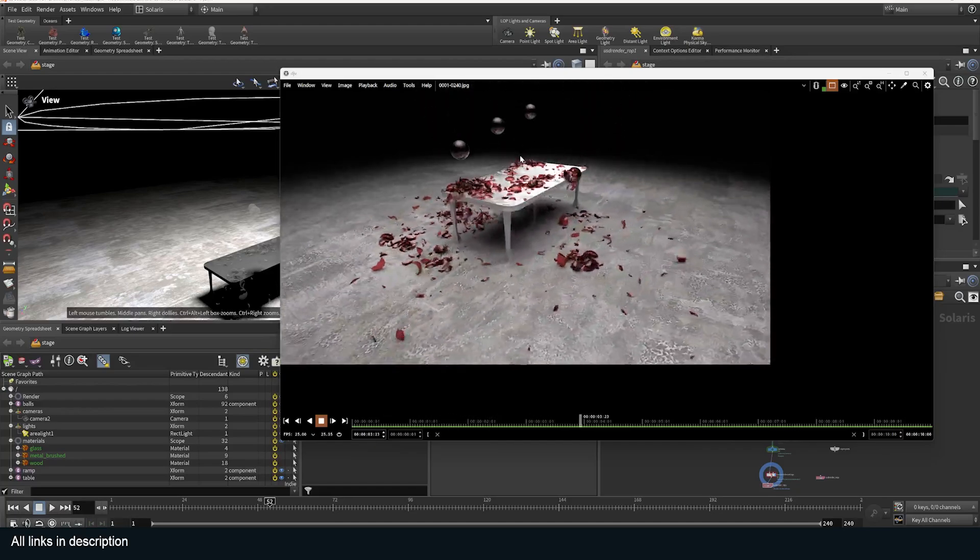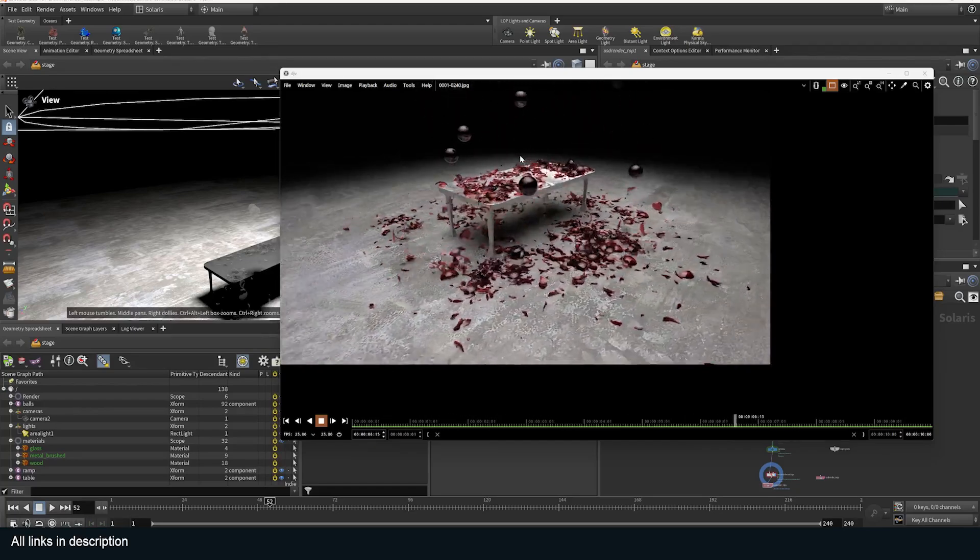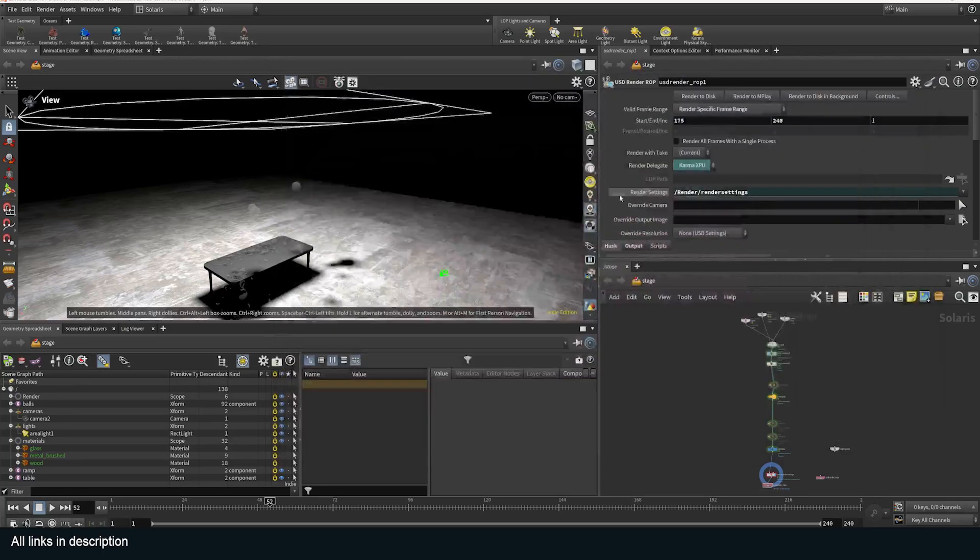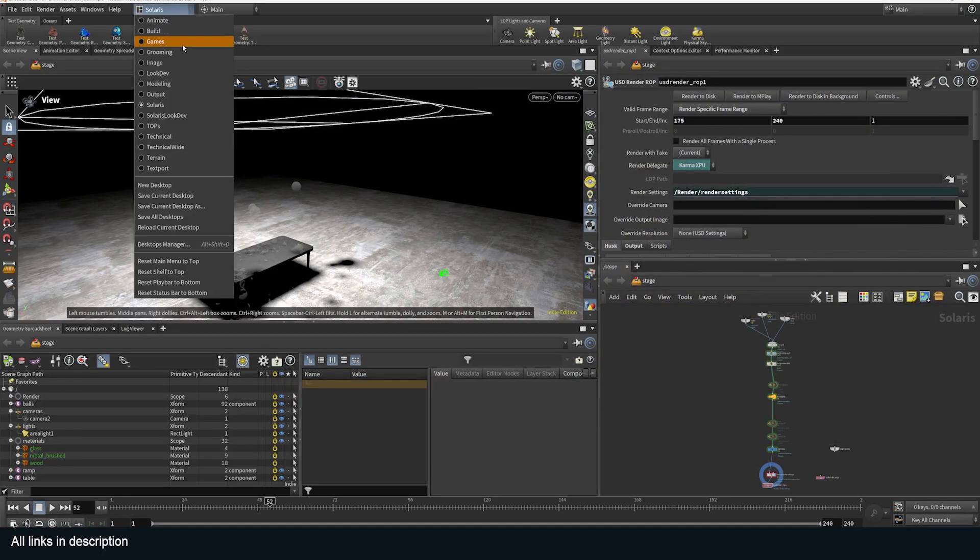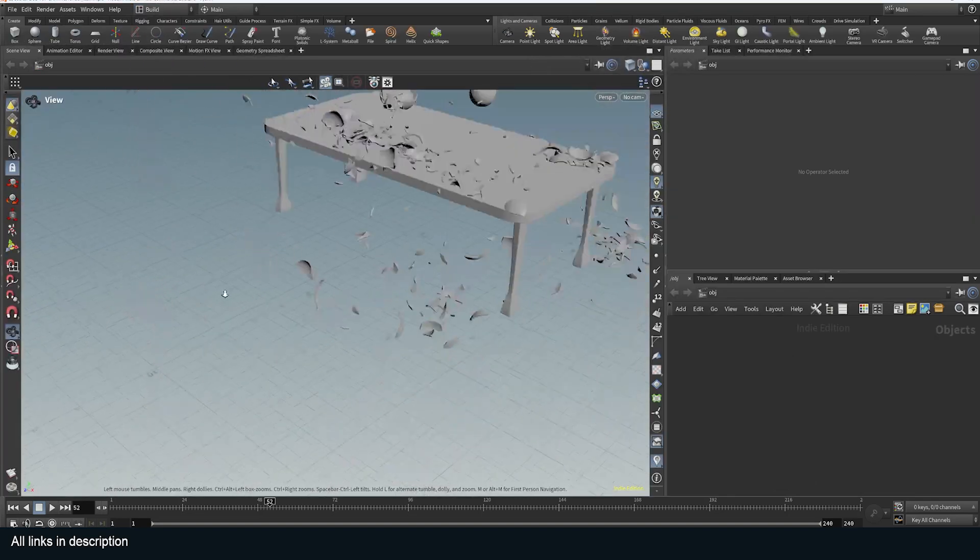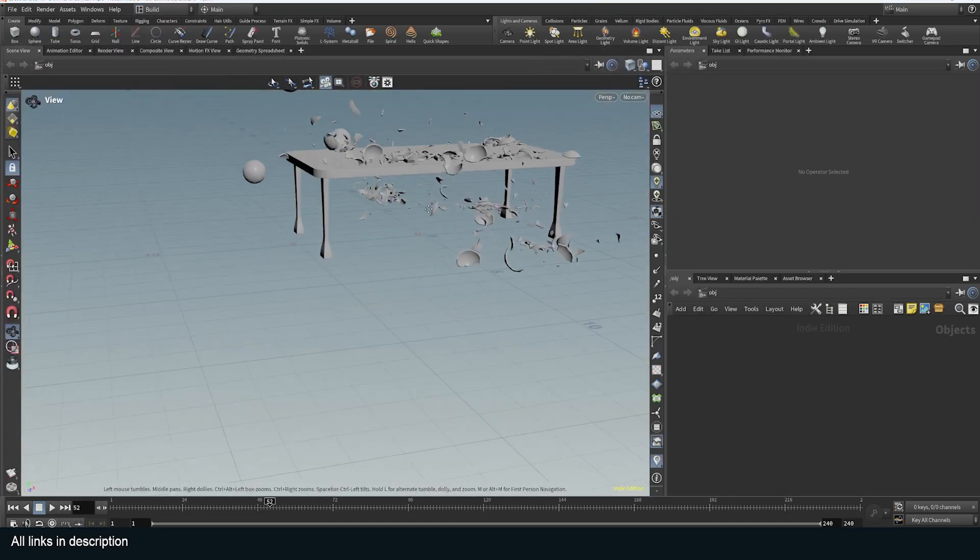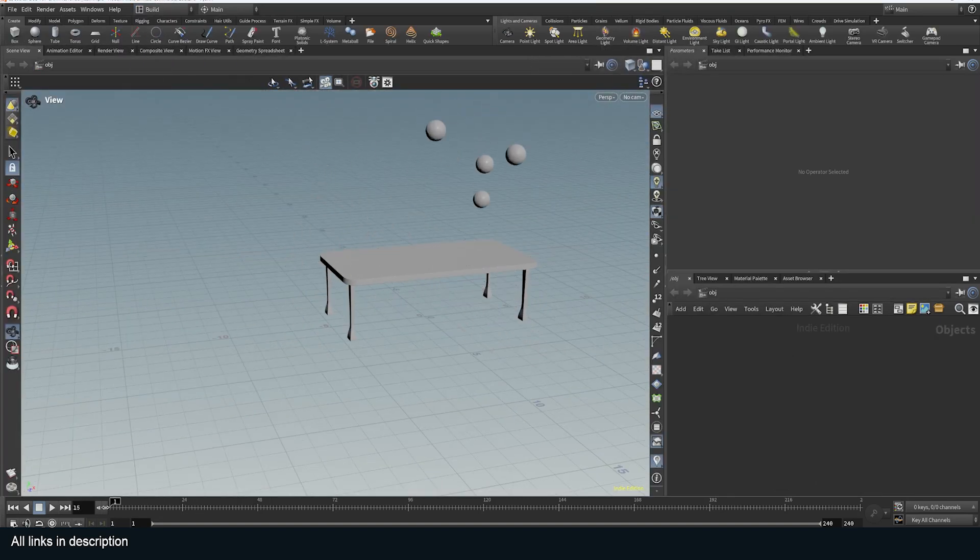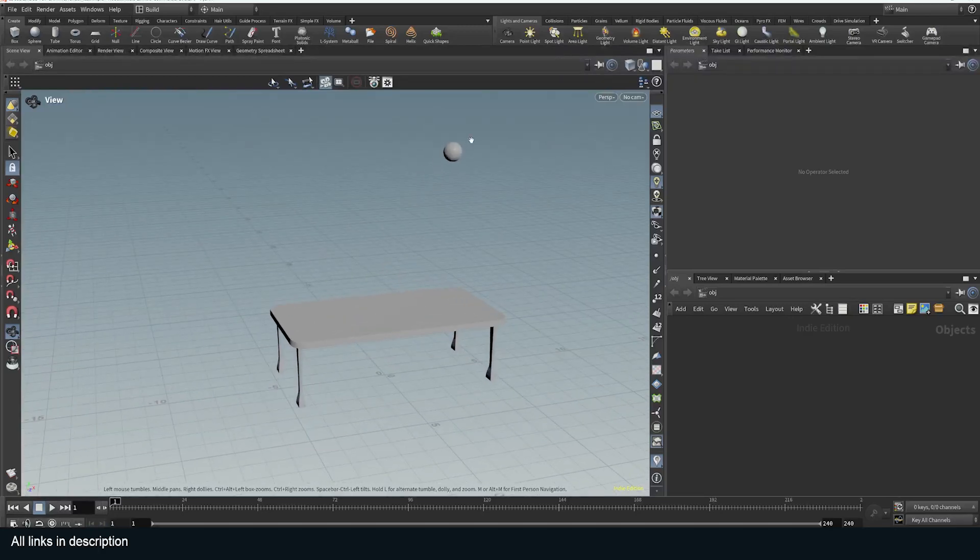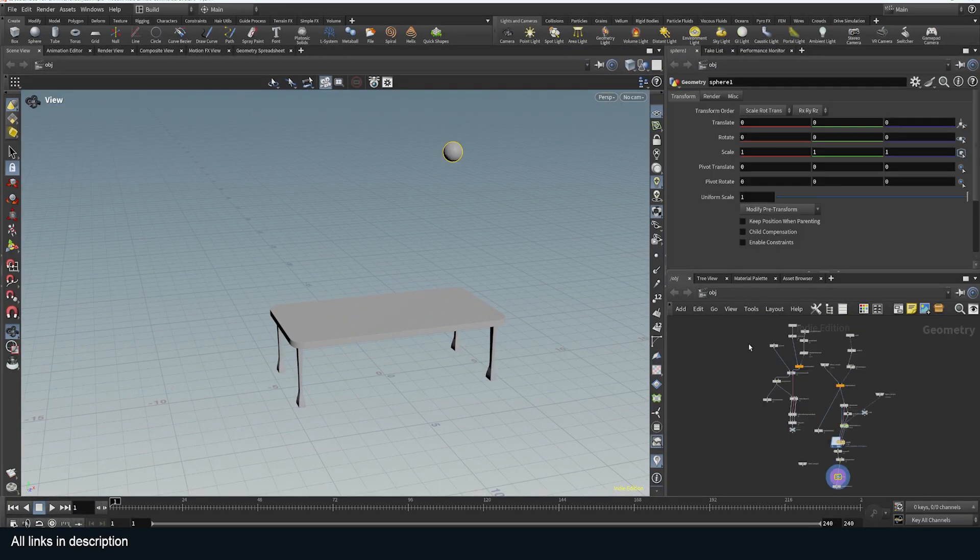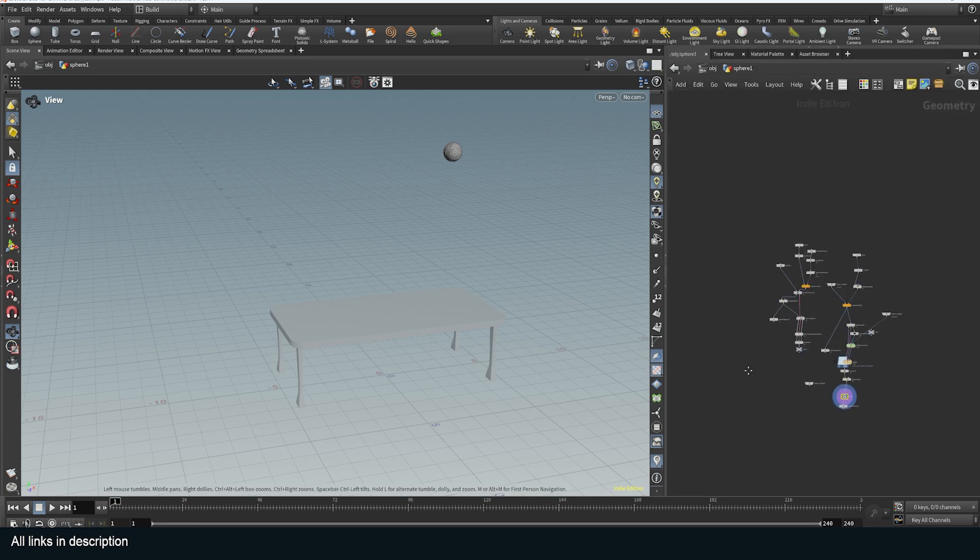This time we are rendering with Karma which is Houdini's render engine. It's quite easy to set up but it could be confusing when you are just new at Houdini. So let me show you how I easily set up these glass spheres to fracture. I also show how you can make a procedural table here but let's jump into the setup to see how this is all set up.